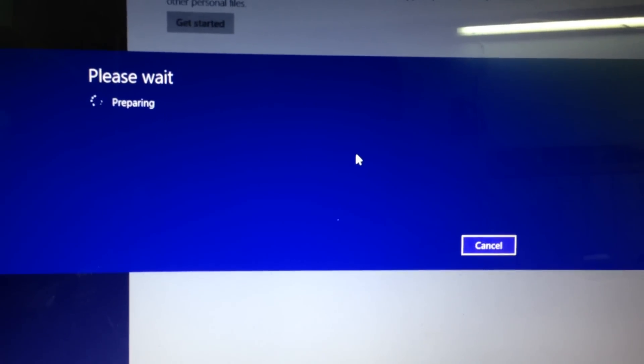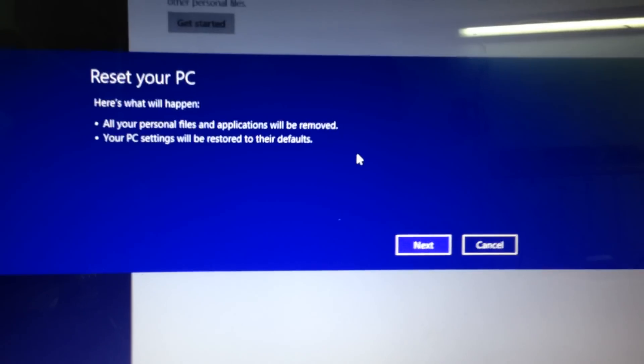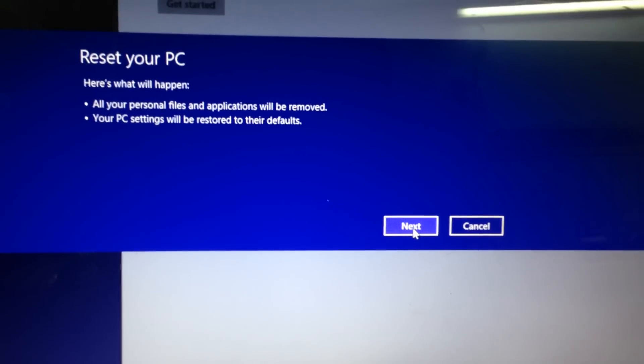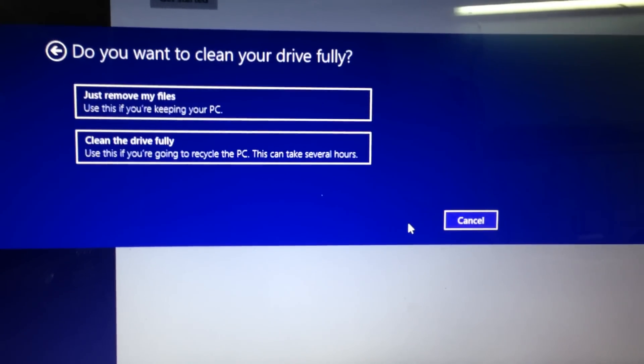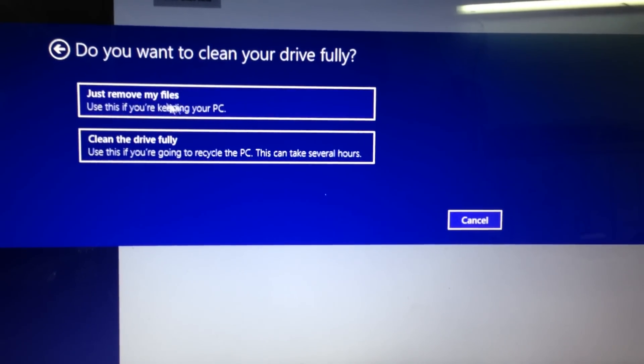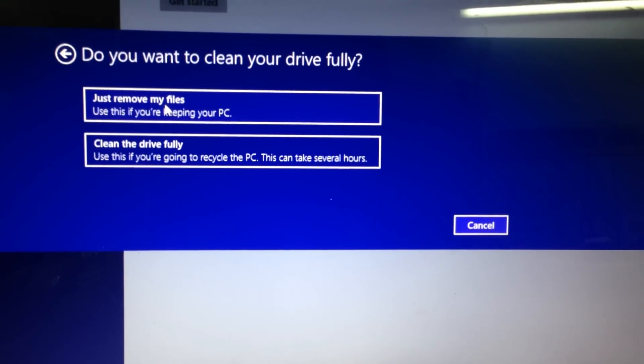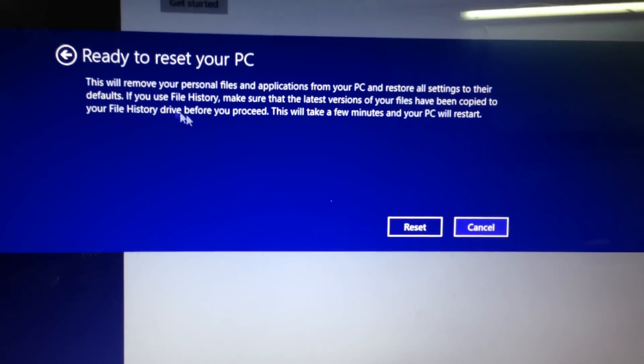This will take one or two minutes. After that, you click Next and click on Just Remove My Files.